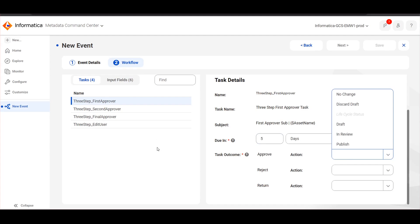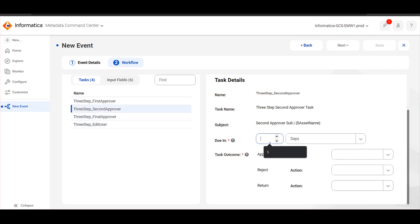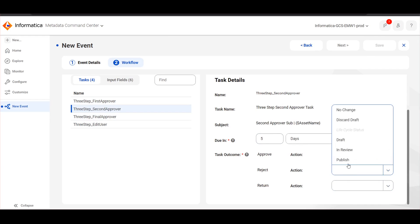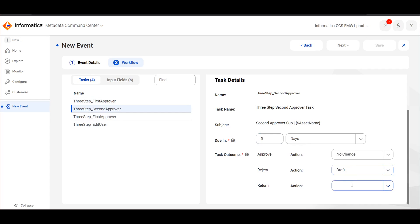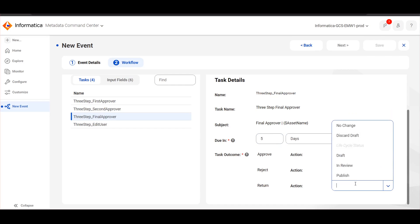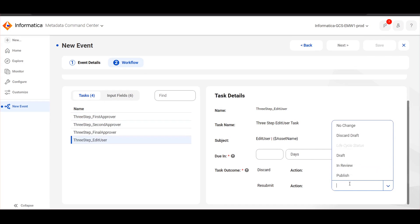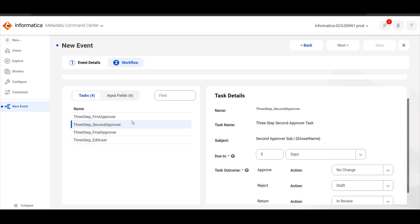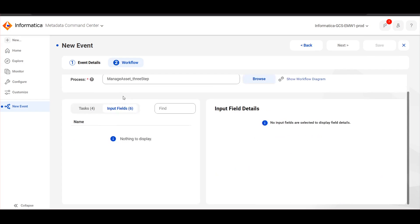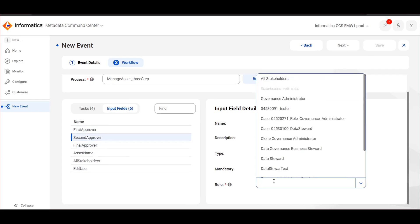Since this is a three-step approval, we have to choose No Change for the first and second approver across all the relevant task actions. Once all the task details are configured with No Change, navigate to Input Fields and provide the values. Here I will choose Governance Administrative Approvers.